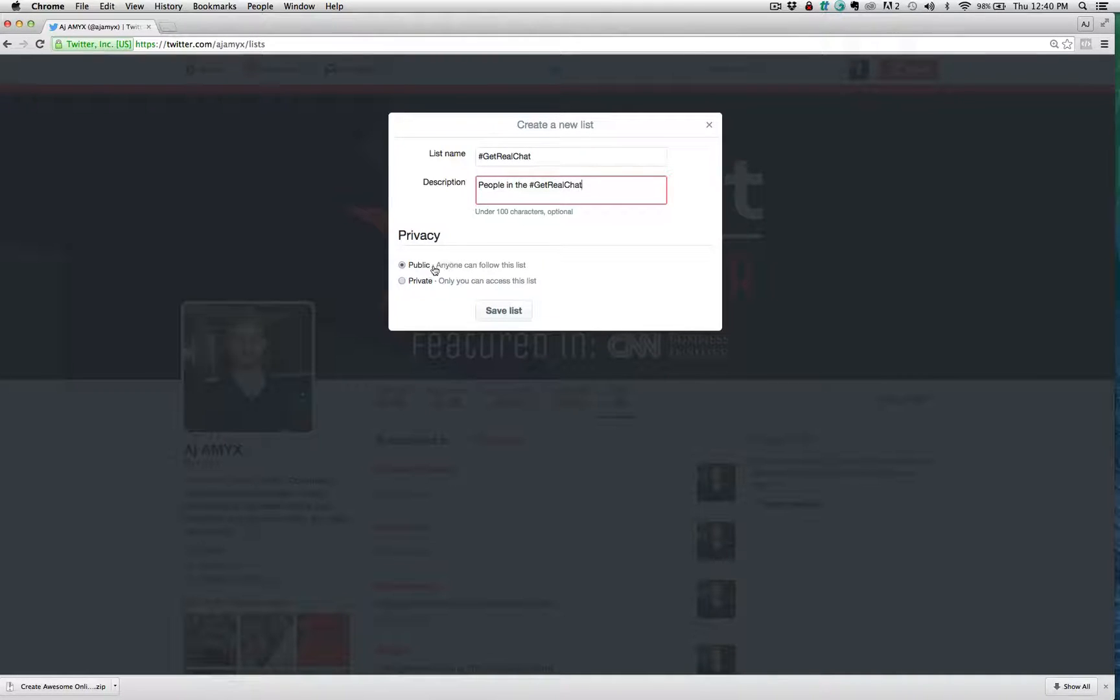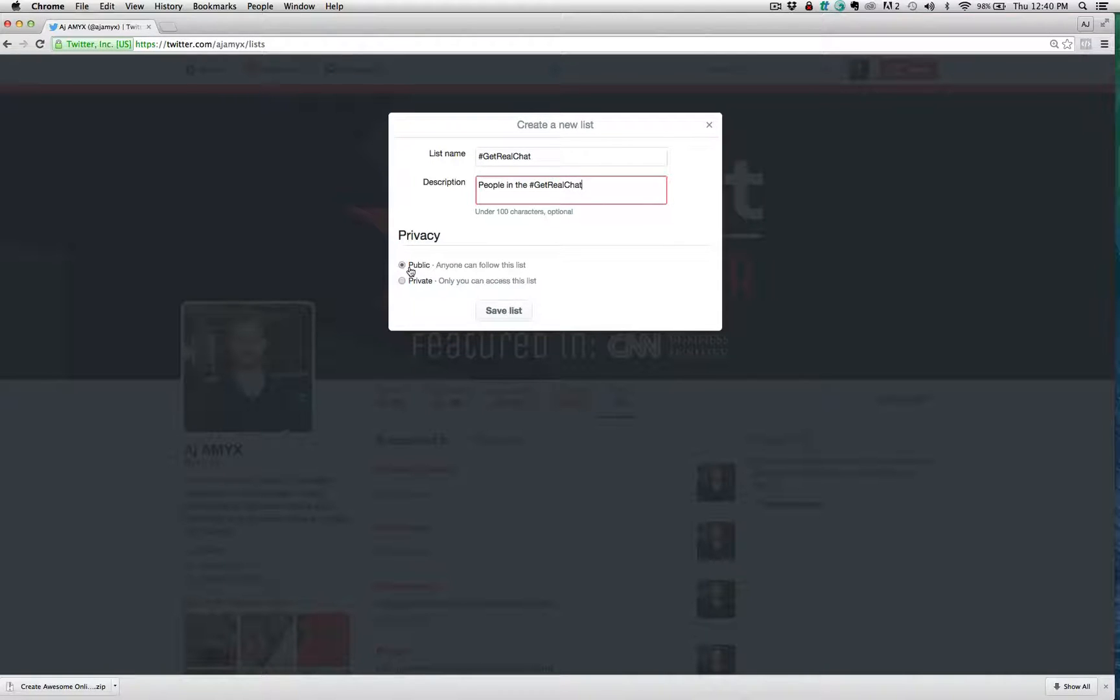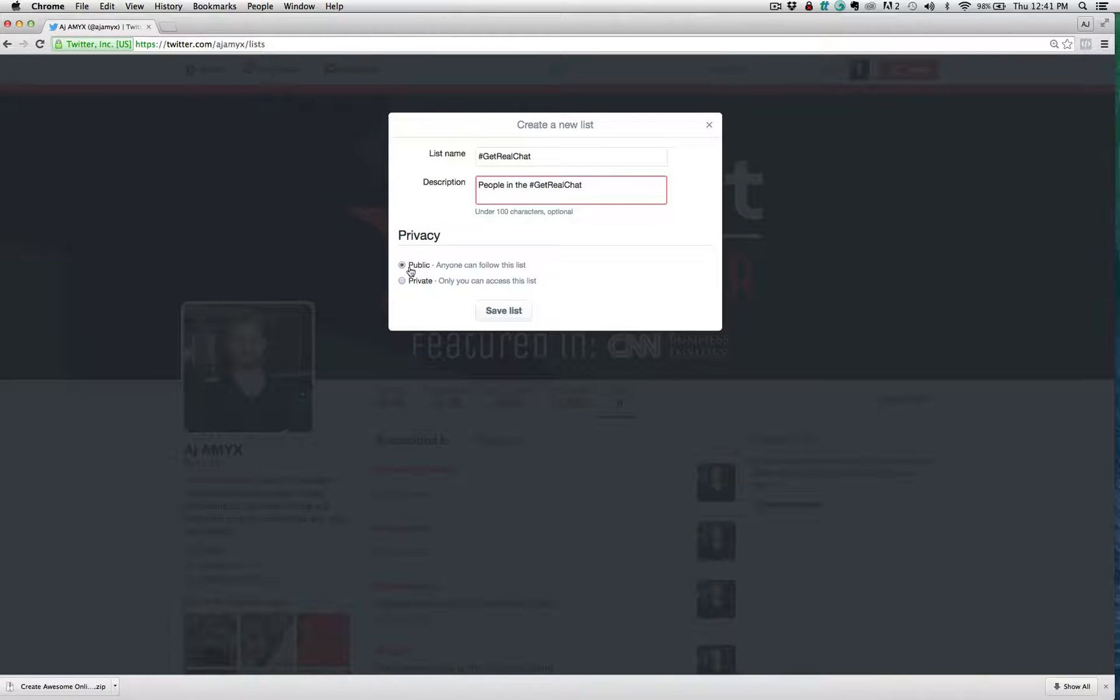Understand that in the privacy, you can select public or private. Now, if this is a public list, that means anybody can follow this list. Anyone can find it. These lists are searchable via Google and the other search engines, Yahoo, Bing, et cetera.